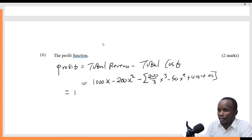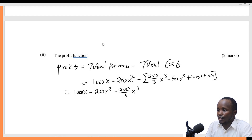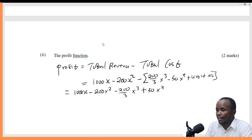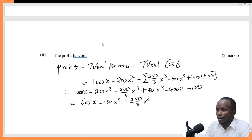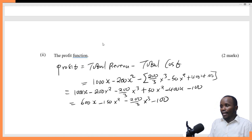Opening the bracket: this gives us 1,000x minus 200x squared, minus 200 over 3 times x cubed, plus 50x squared, minus 400x, minus 100. Remember, I'm opening the bracket with a negative outside, so the signs change. Adding like terms: 1,000x minus 400x gives 600x; negative 200x squared plus 50x squared gives negative 150x squared; then minus 200 over 3 times x cubed; minus 100. That is the profit function.